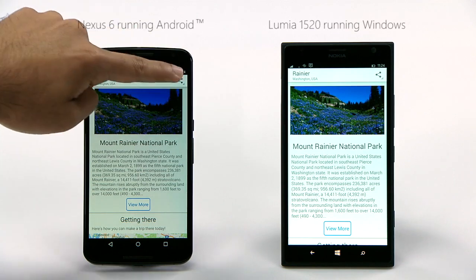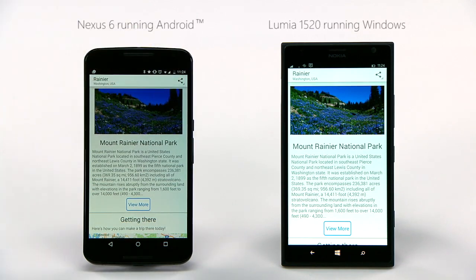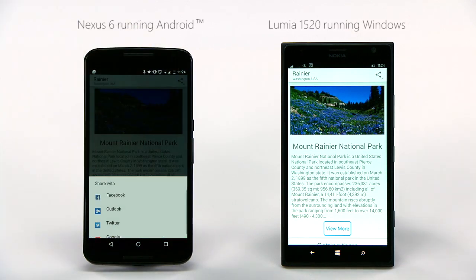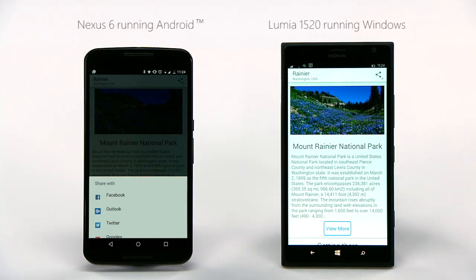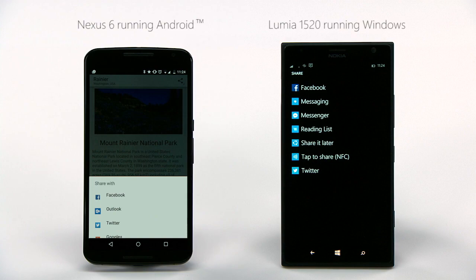For instance, sharing on an Android device looks like this, and on Windows, the same code uses the Windows sharing contract.